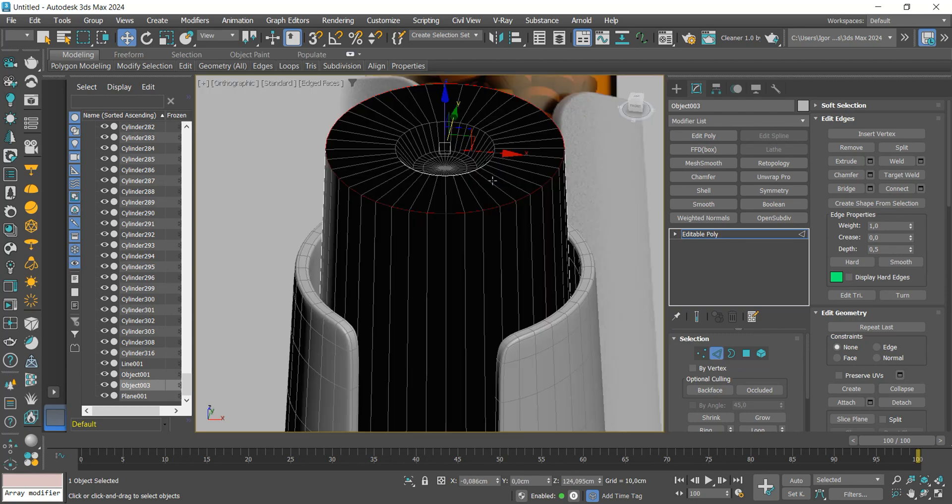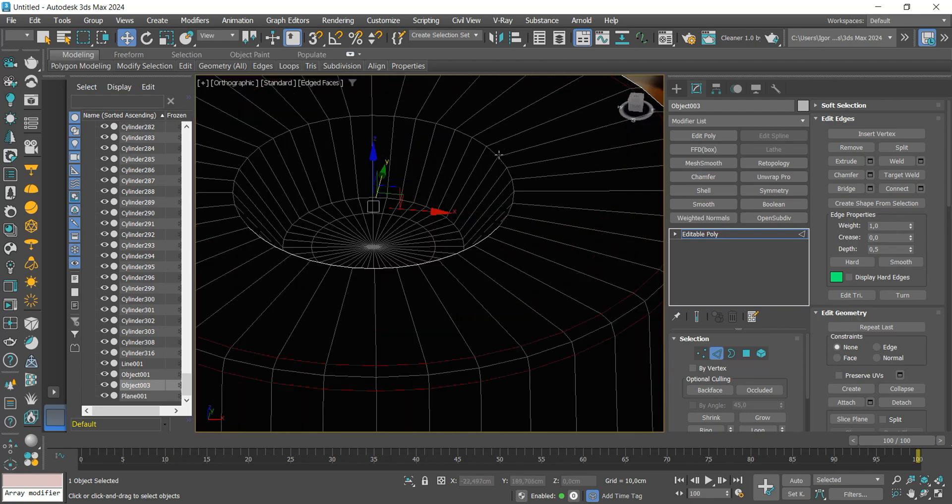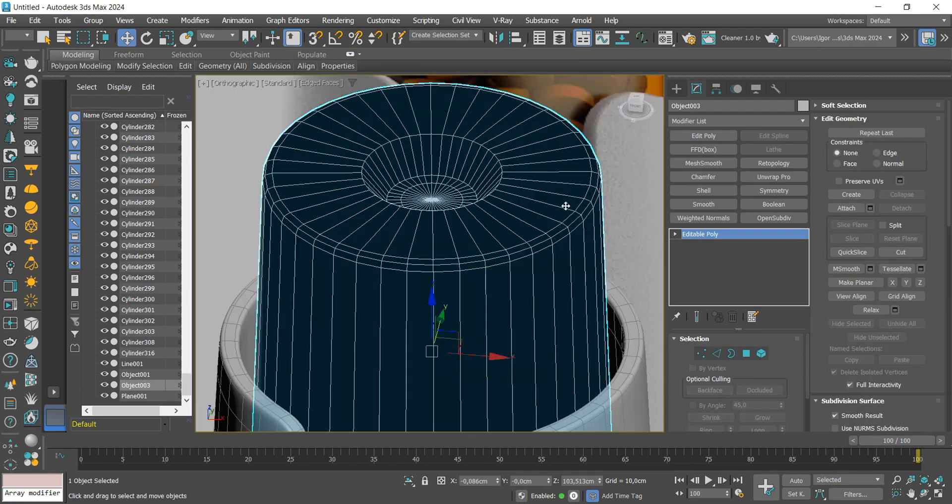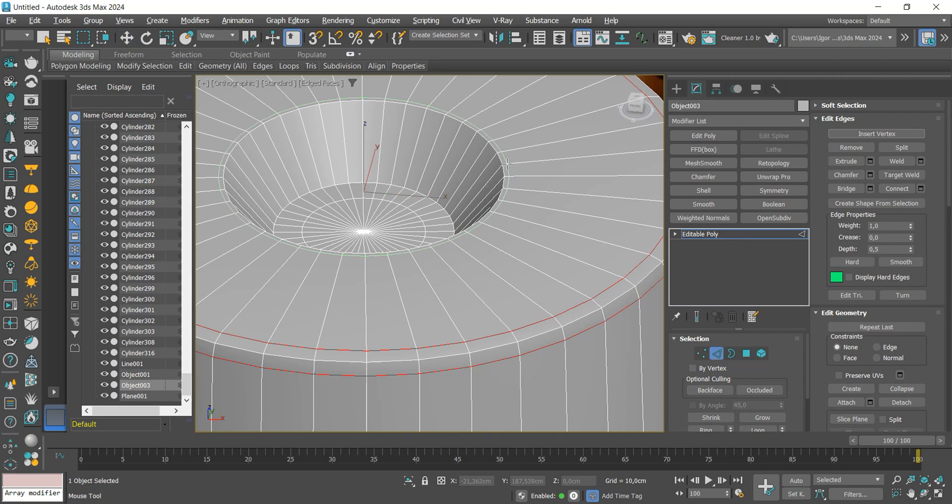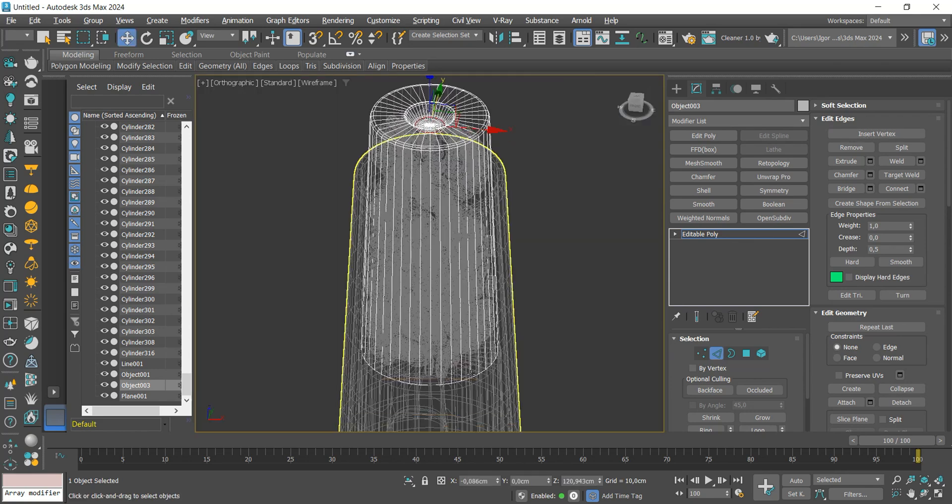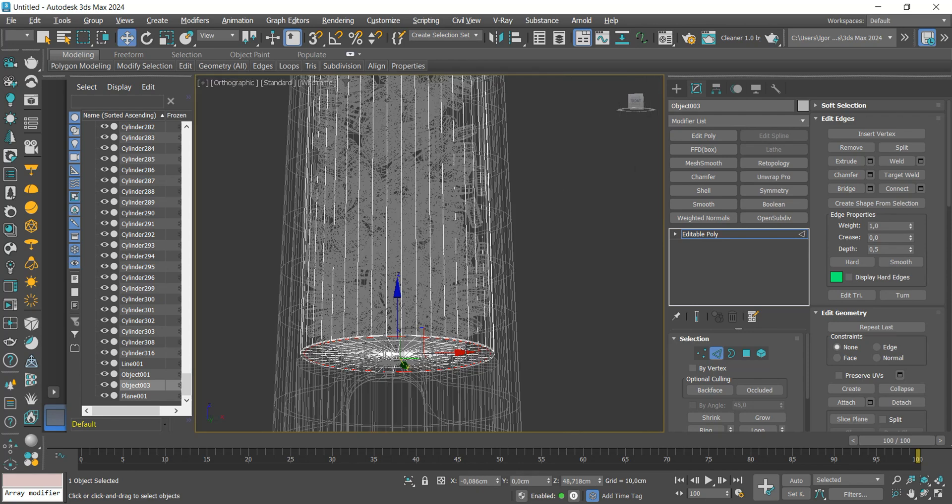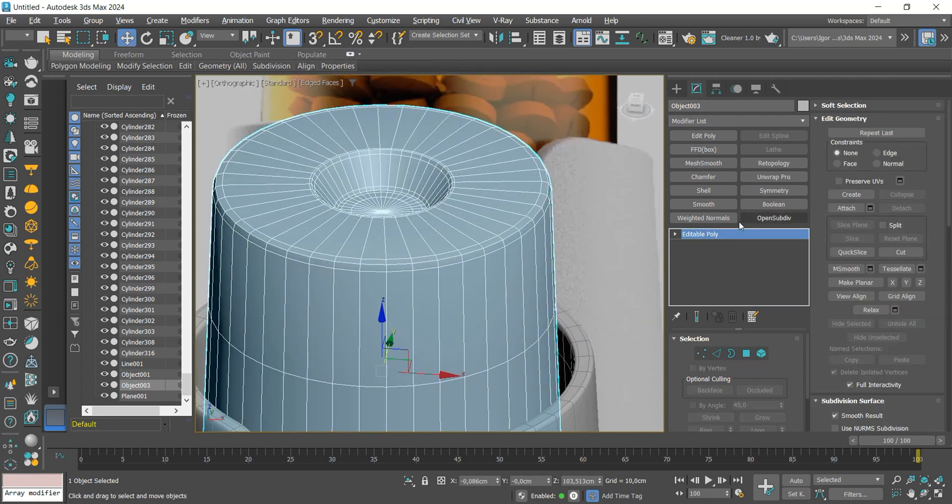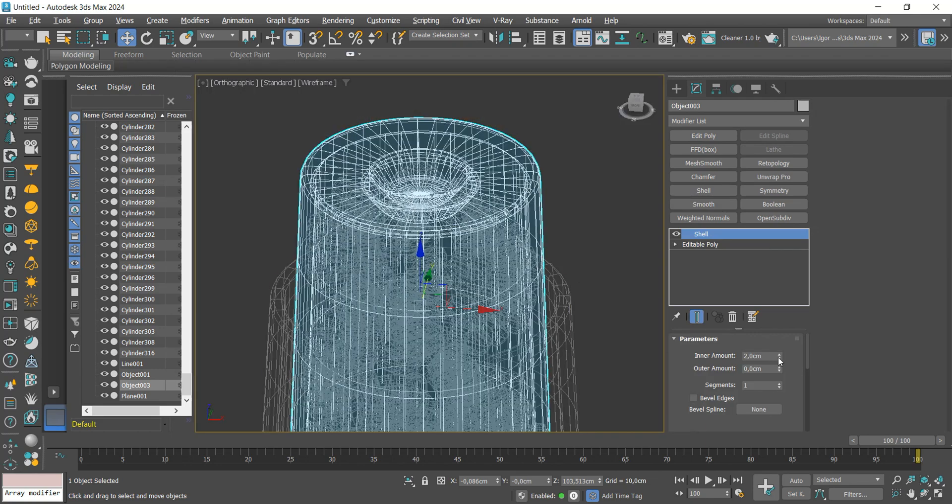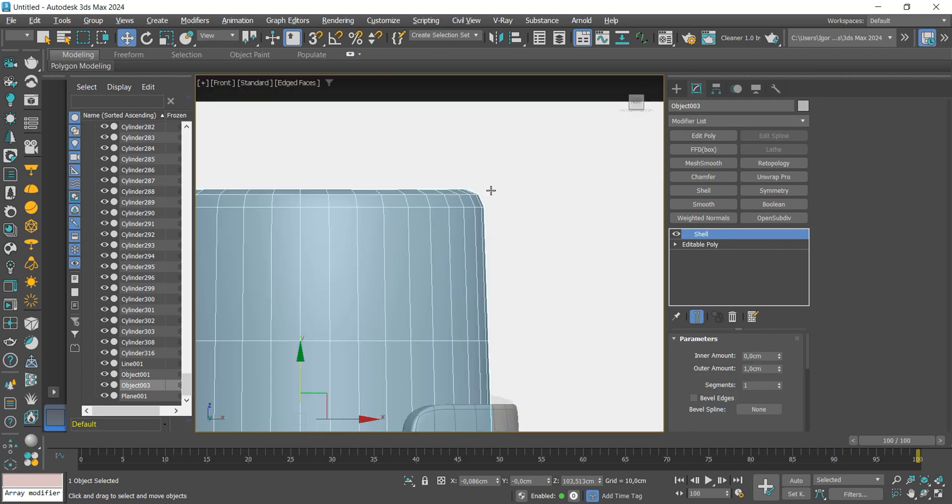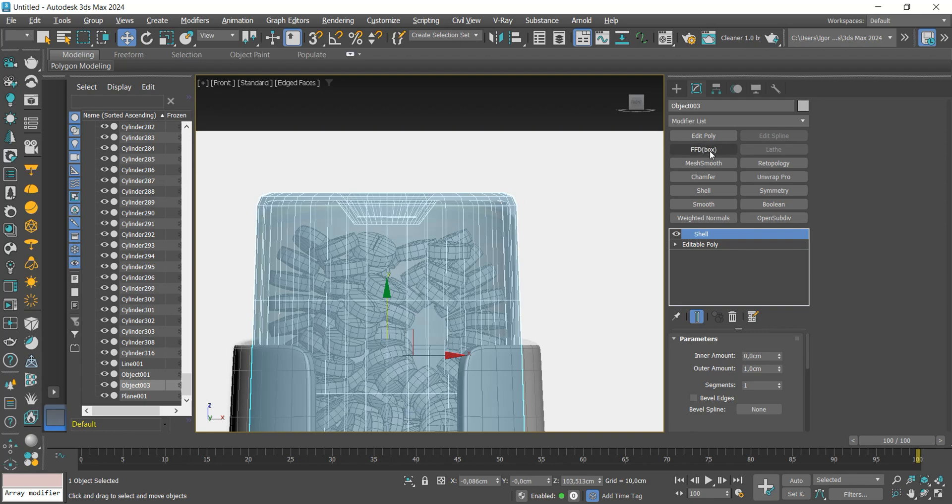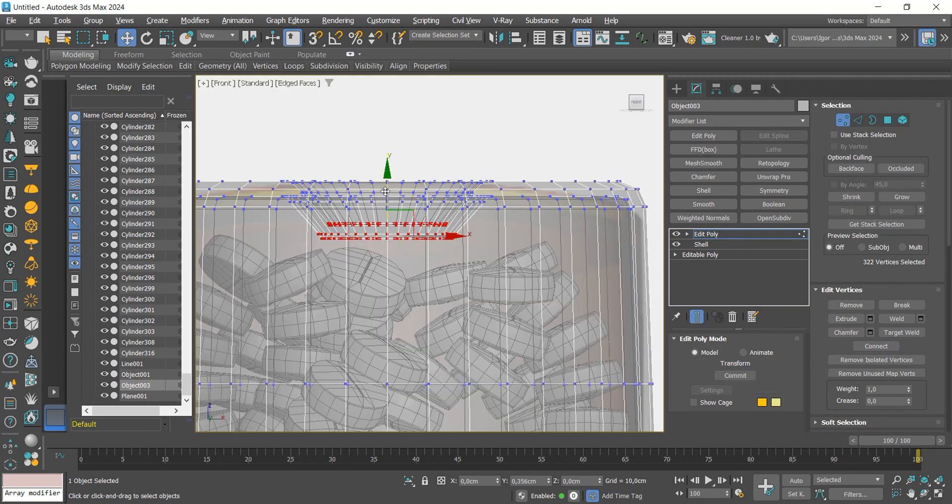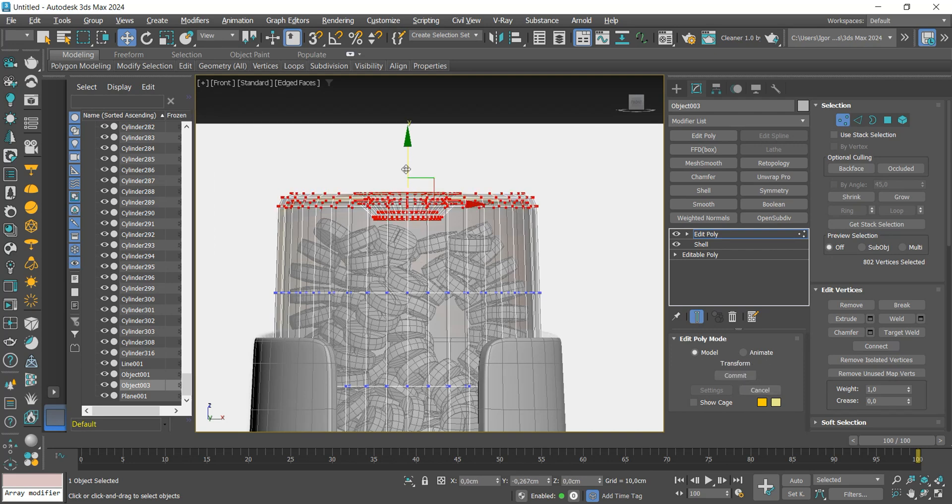We apply a chamfer to the edges and add some support loops with edge constraint. We apply a shell, this time outwards, with a value of 1. We will add an editable poly and improve our mesh by adjusting the edges of the top and removing some edges that we don't need.